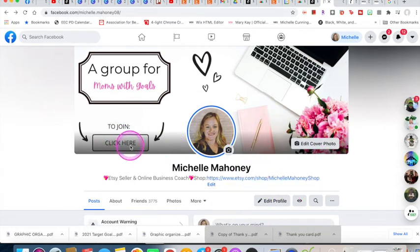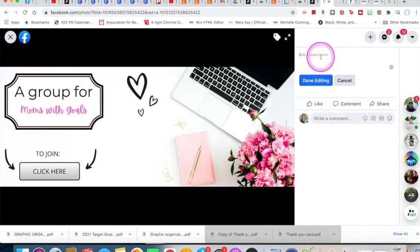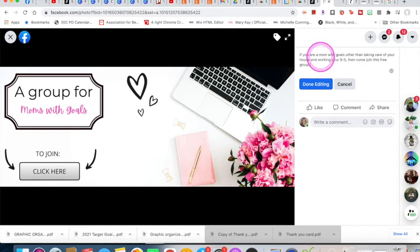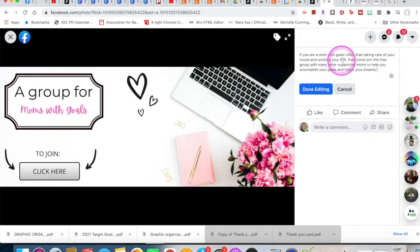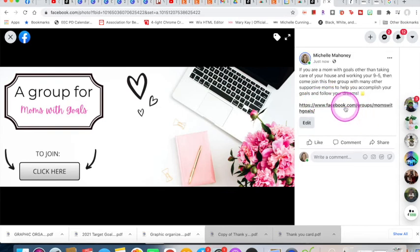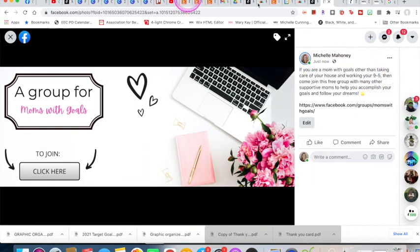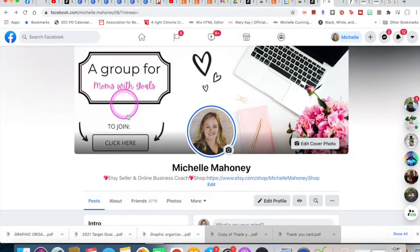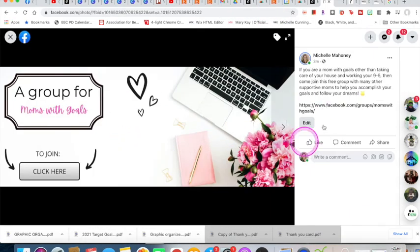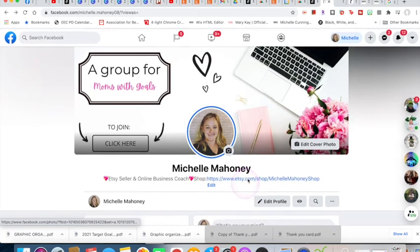To make the banner clickable: click on the banner photo, then find the edit button to add a description and paste your link. Hit 'Done Editing' and the link is now live — when someone clicks your banner picture, they're brought directly to your Facebook group page. That's how people do it — it's so easy. I now have a brand new clickable Facebook banner.